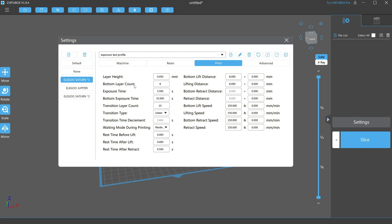Next is exposure time, or normal layer exposure time. This is how long the UV light is exposed to resin for each normal layer. Since I use a variety of different resins, I find having a slightly higher than average exposure gives me a safety net, even when I'm using a cheaper resin. If you only use one type of resin regularly, you'll want to run exposure tests to dial in your exposure setting.